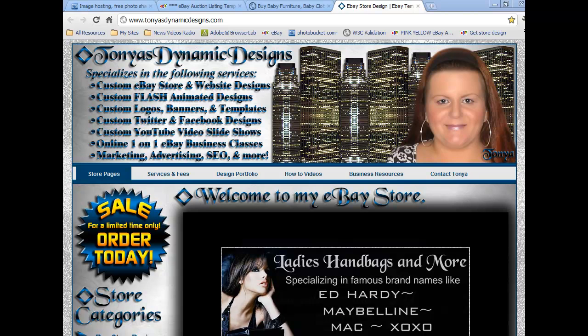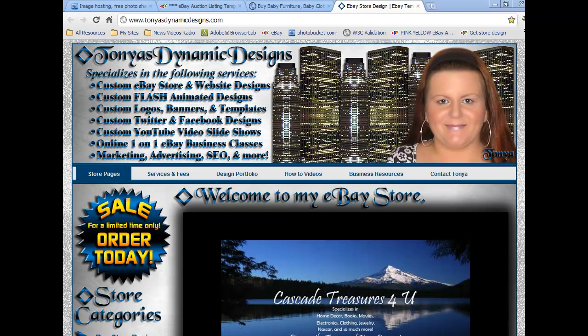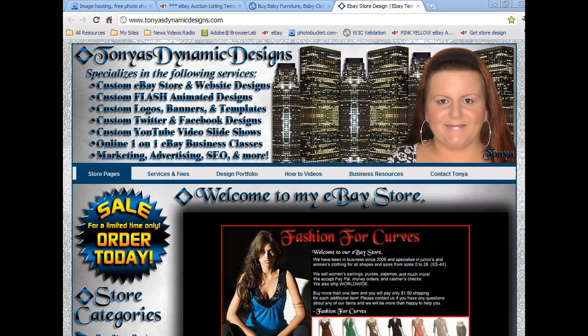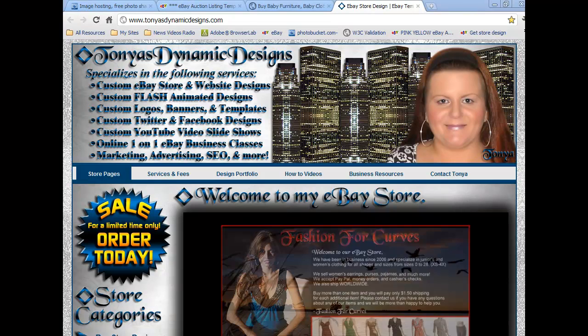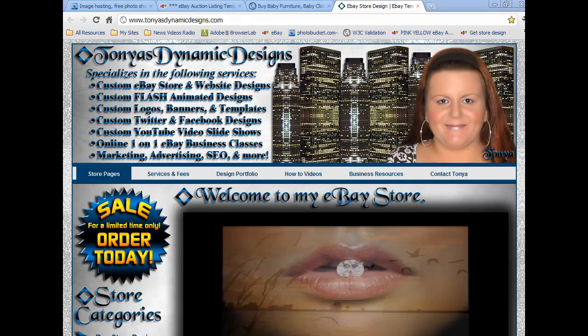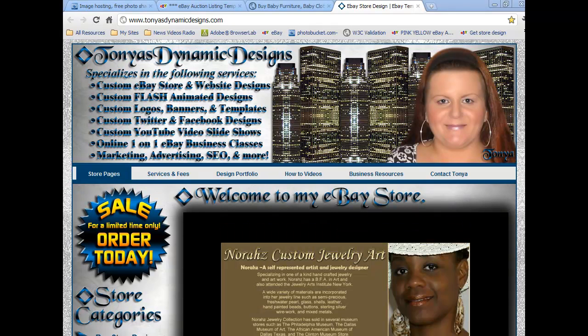Hi, my name is Tanya with TanyasDynamicDesigns.com. Today I'm going to show you how to upload an eBay auction listing template from your computer to your eBay listings. I also teach eBay classes on how to do this, so if you would like to have one-on-one help, please contact me and I'll be very happy to help you. So let's get started.